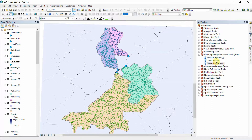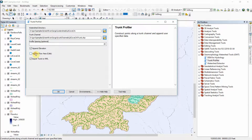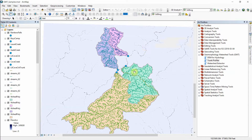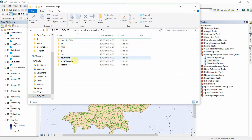I'll go ahead and open up the Trunk Profiler tool. I'm going to click append flow area — I don't have that as a default. I'll click that and take the rest of the defaults: Green River Gorge, export to KML, and also add the elevation. The final tool completed in just under two minutes and you can see it added the trunk profile into the map document. But the key here is not necessarily what happens in the map document but what happens in your working directory.